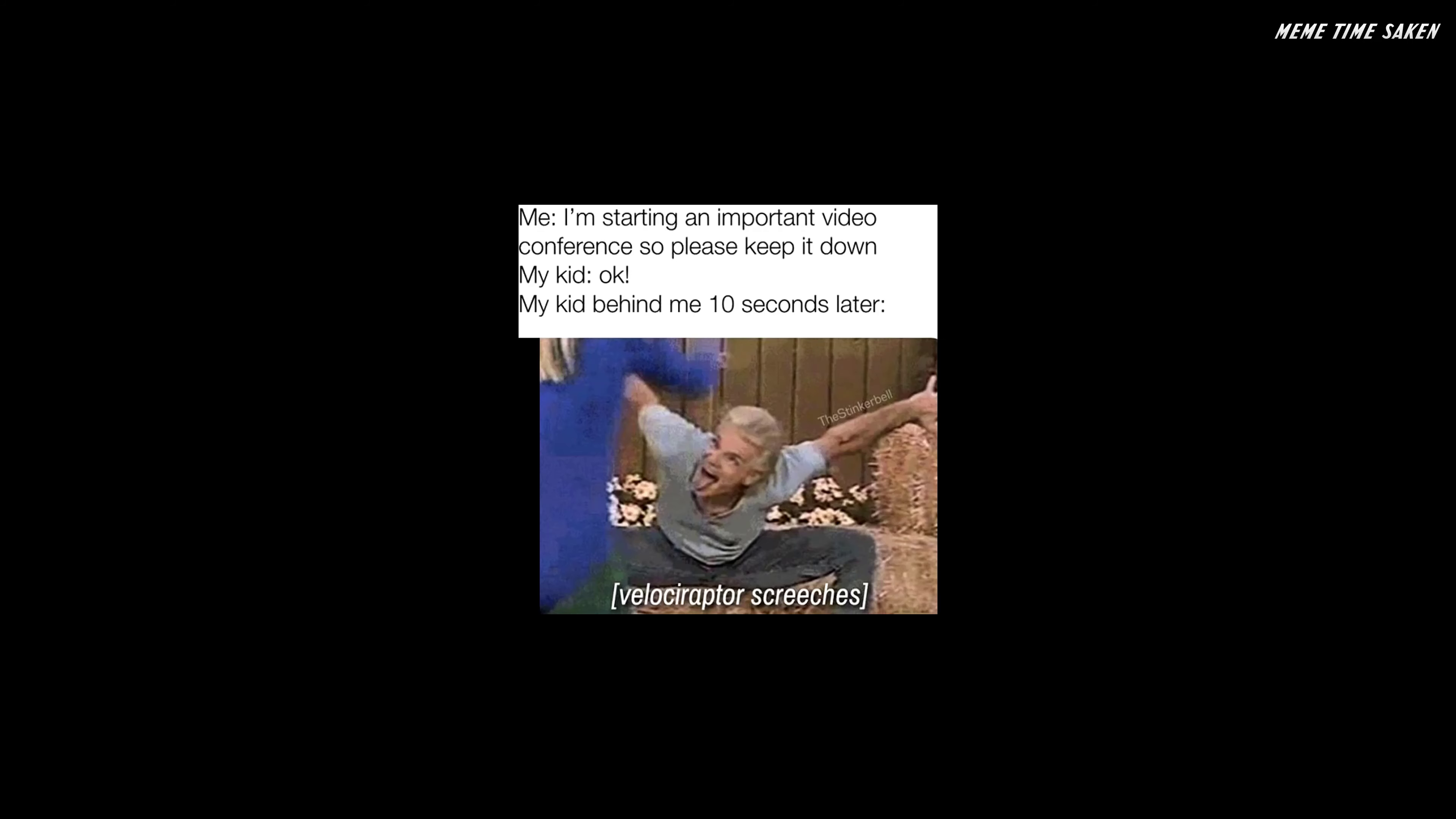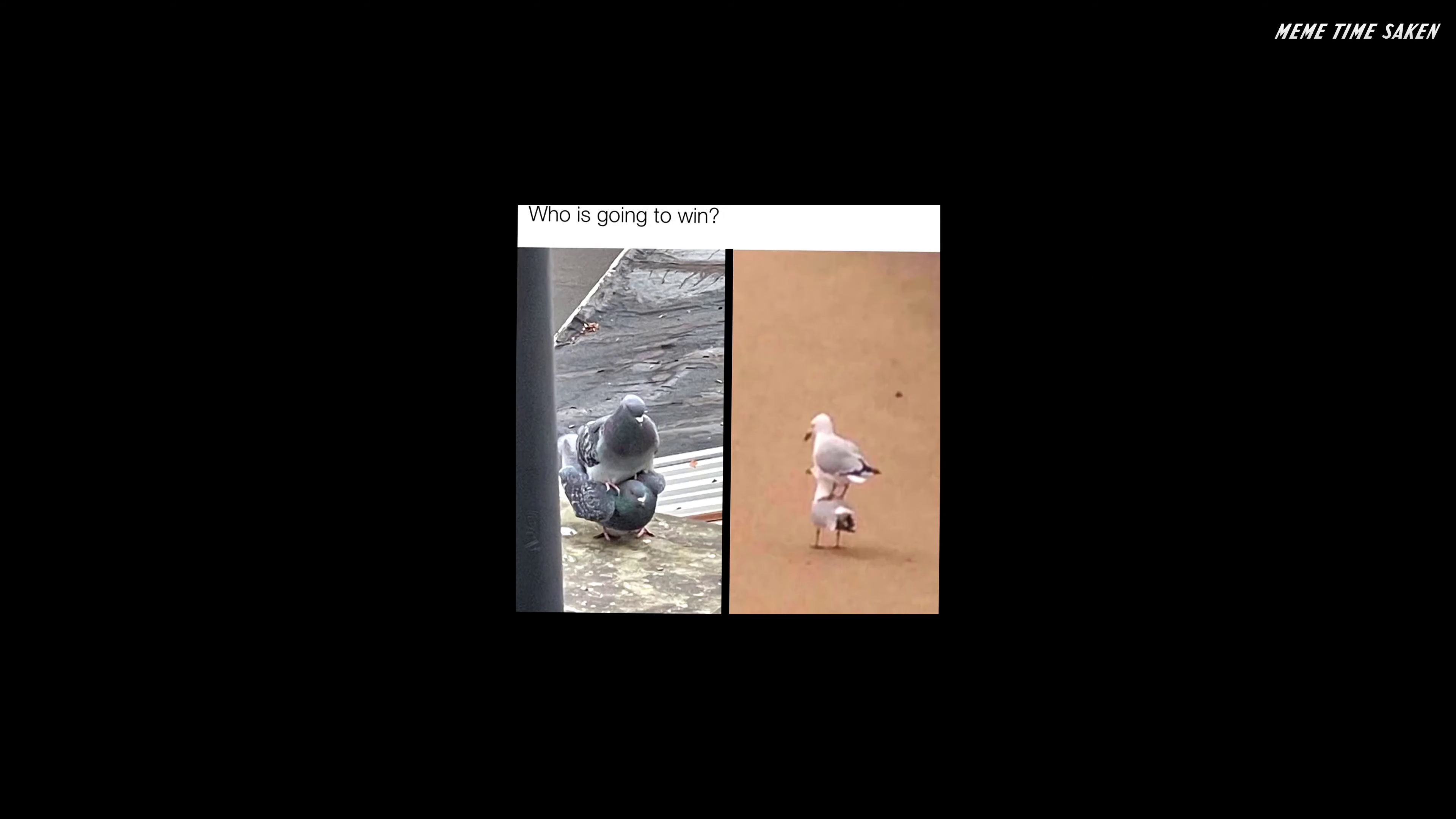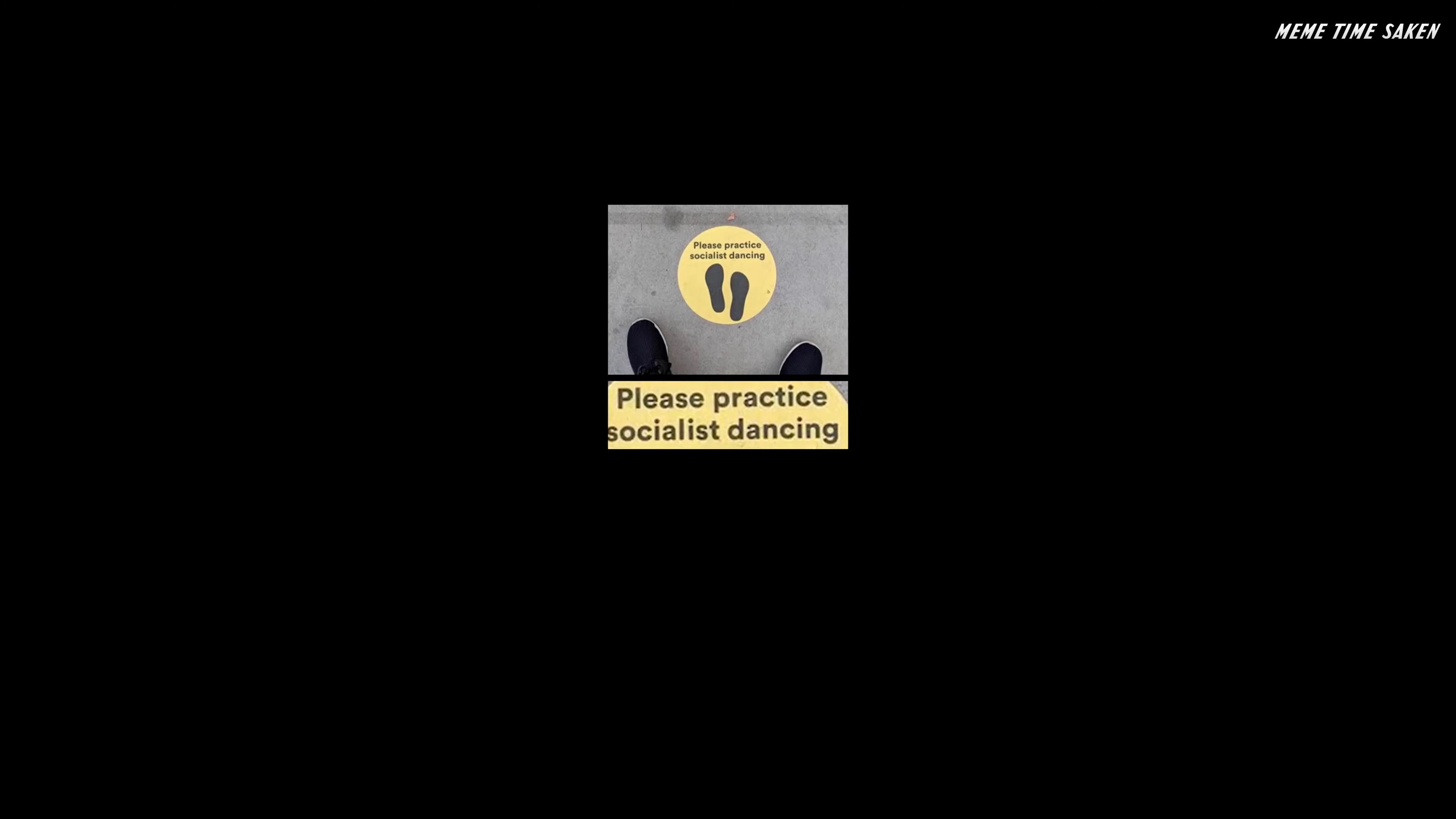Who is going to win? Please practice socialist dancing. Me.